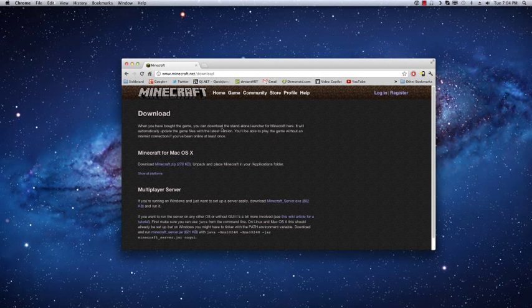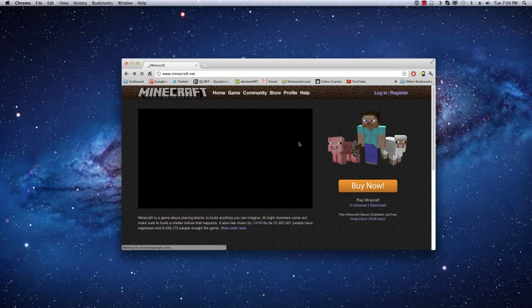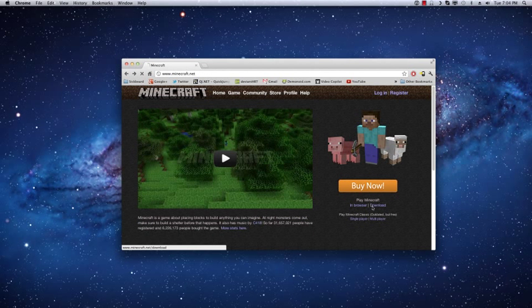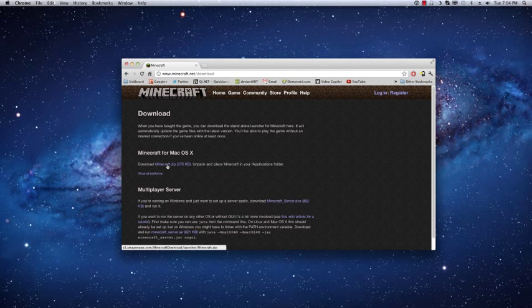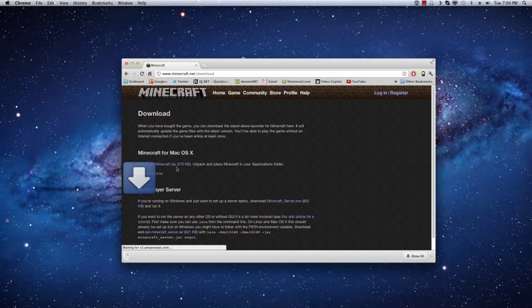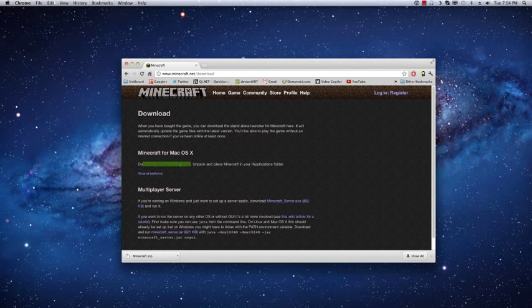Alright, so the first thing you need to do obviously is download Minecraft. So you'll just go to minecraft.net, click download and download the minecraft.zip. Now if you've already got this, you've probably got the app version which is this very top one.